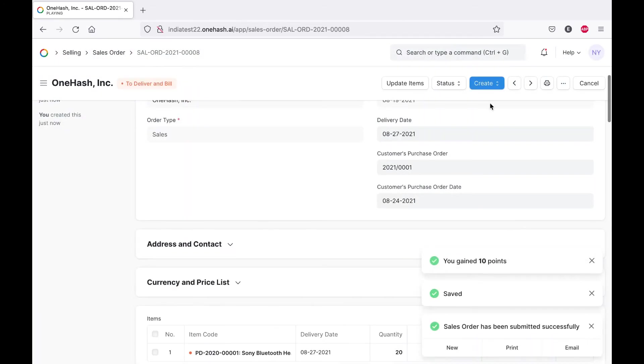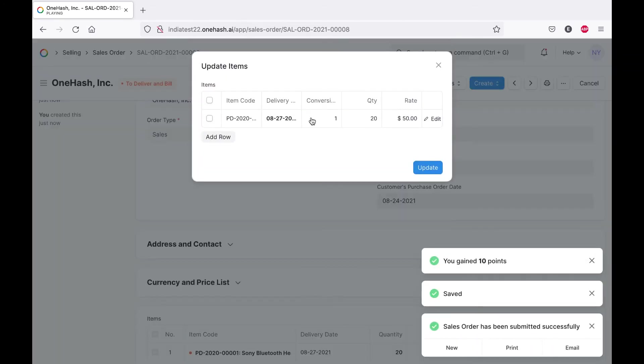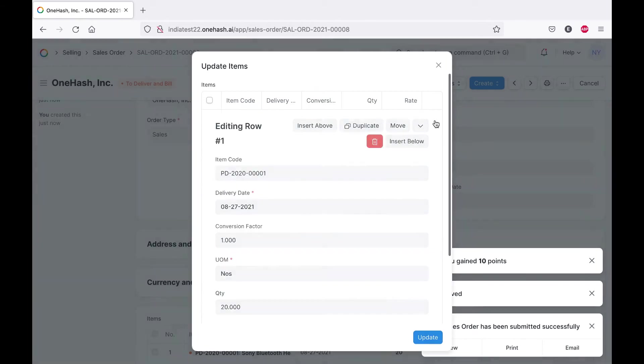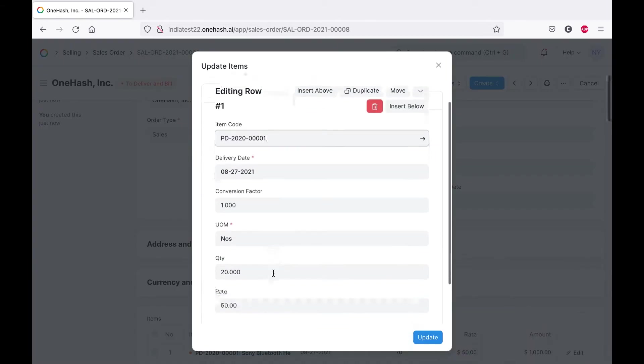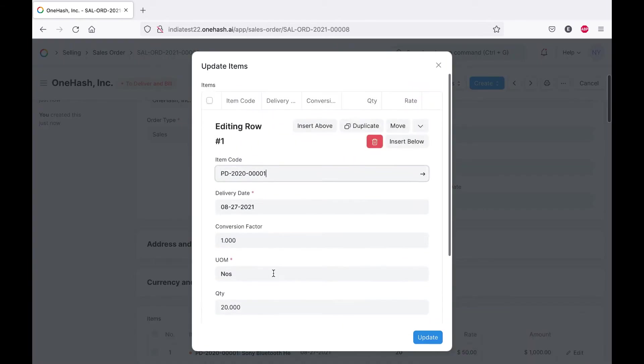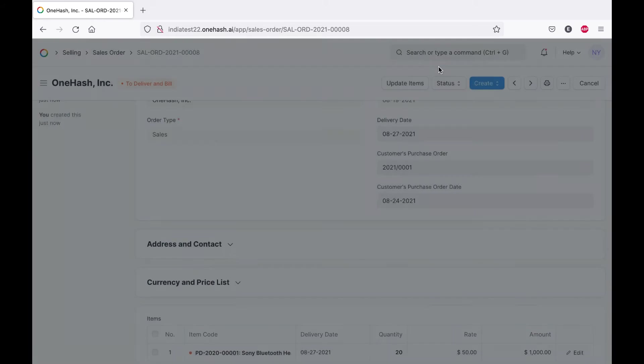We have an option to update the items, such as the unit of measurement, quantity and rate. These parameters can be updated at a later stage.